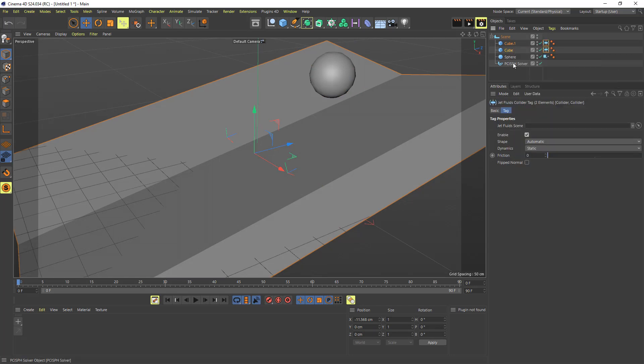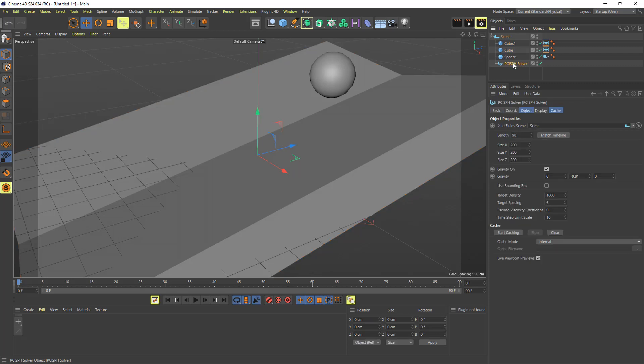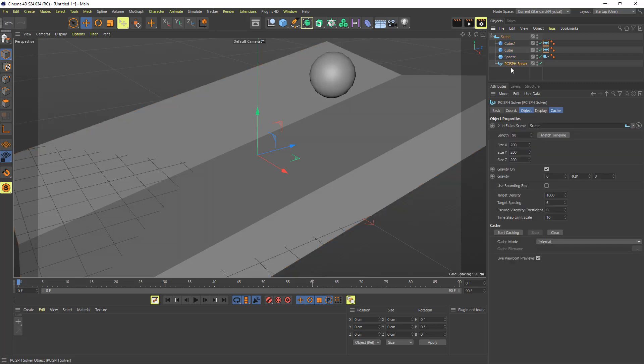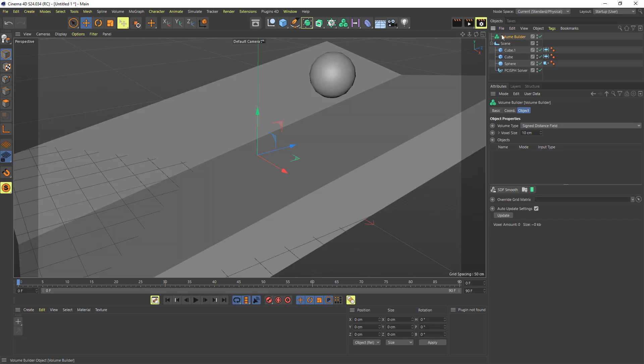And before I begin, what I'm going to also do is do another little setup. So these particle-based fluids such as PCIH, SPH, FLIP, PIC, and APIC, they all produce points.